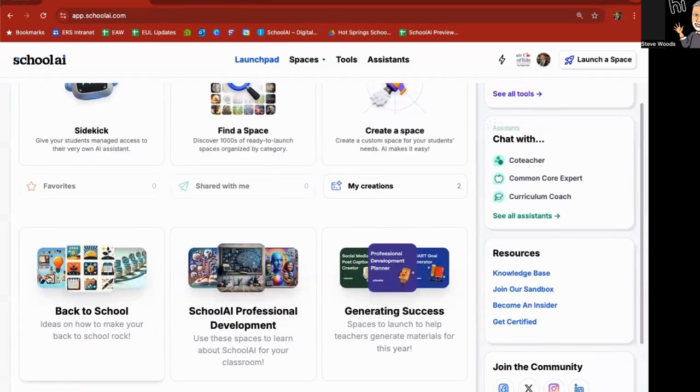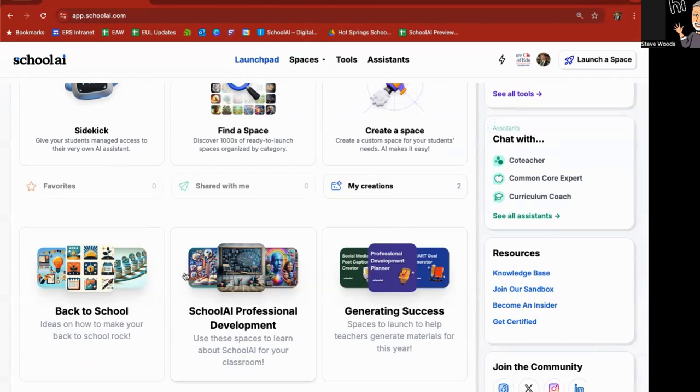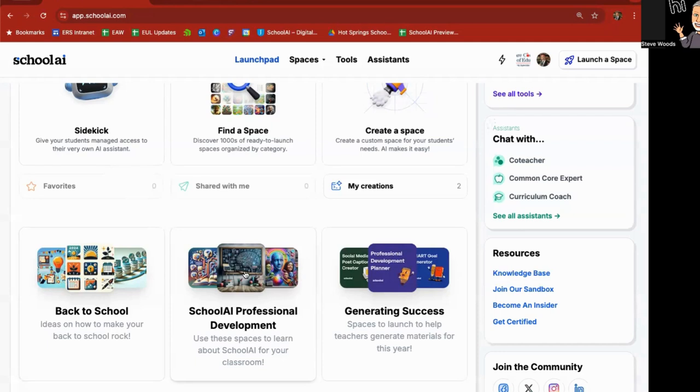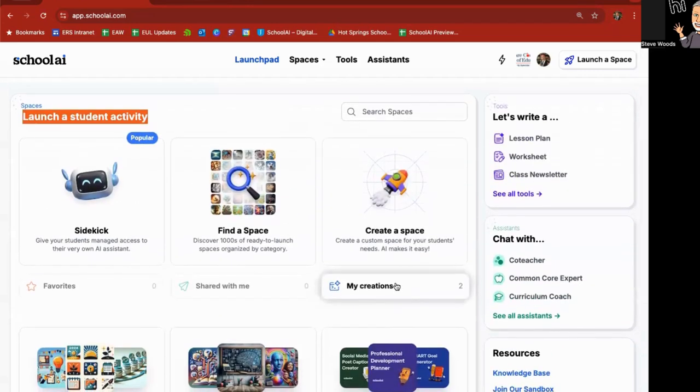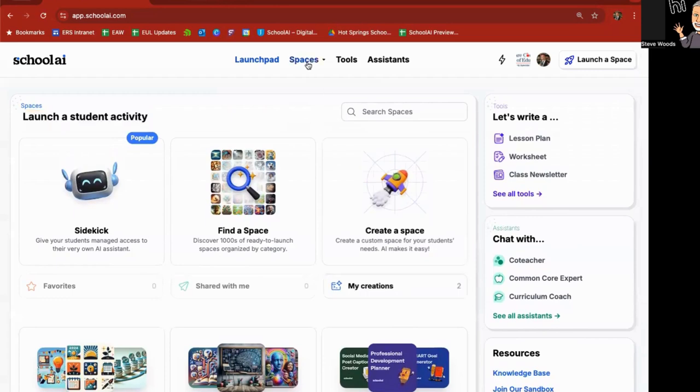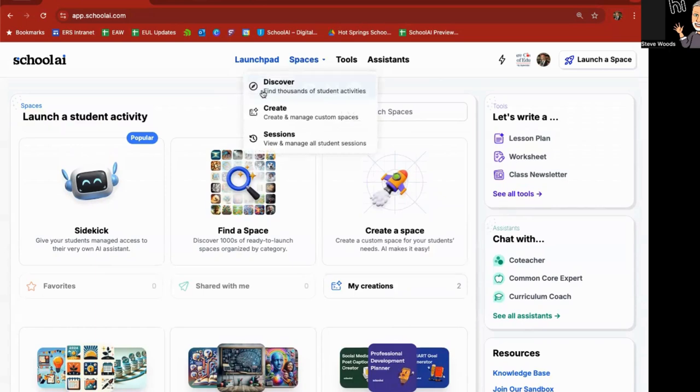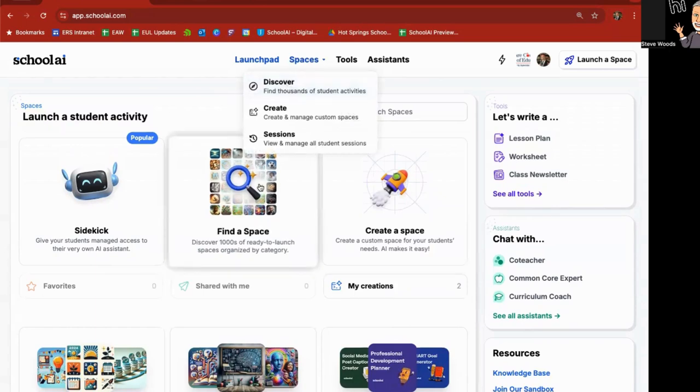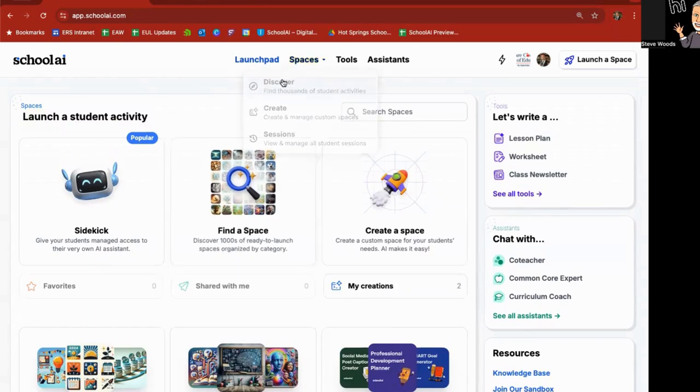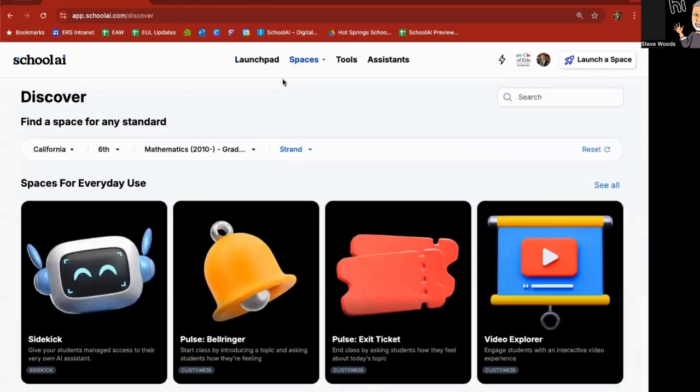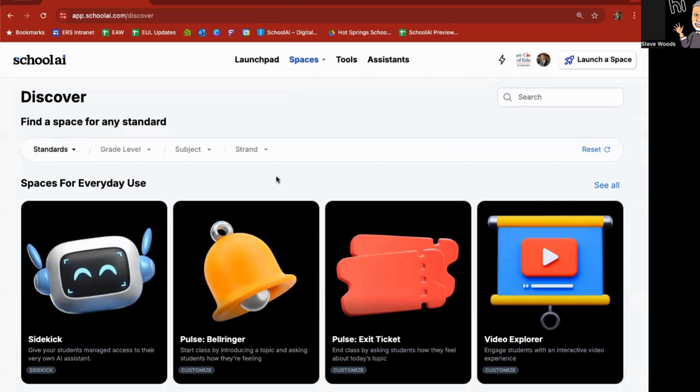Next to finding a space, there's also create a space right here. And then down below here, a lot of these down here are spaces as well that have been created that are just on a particular topic. It's the beginning of the school year, so you'll find back to school is highlighted. Teachers are still learning about how to use school AI and professional development.